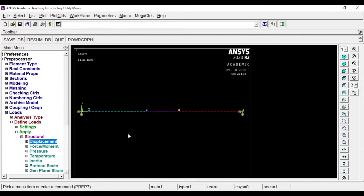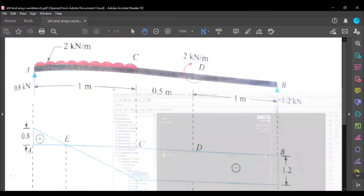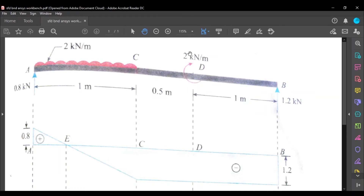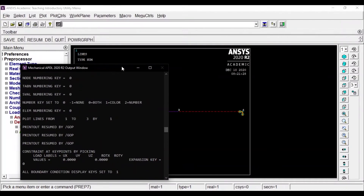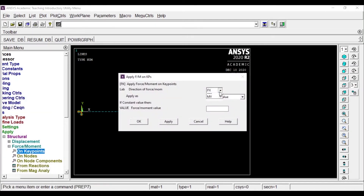After that, we'll apply the moment. The moment is given at point D — it is 2 kNm. In ANSYS APDL, the working units are N and mm, so you need to convert: 2 kNm becomes 2 × 10⁶ N·mm. I'll go to Force/Moment and apply it at the key node at point D. I'm giving the moment along Z as minus 2,000,000. That is minus 2 followed by 6 zeros: 1, 2, 3, 4, 5, 6. Then click OK.